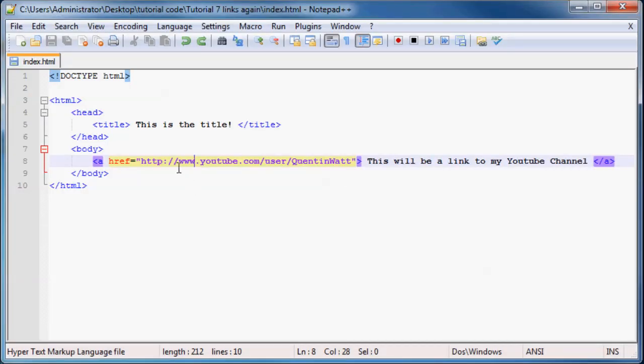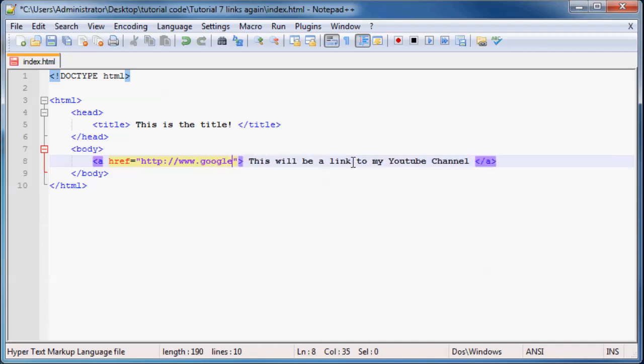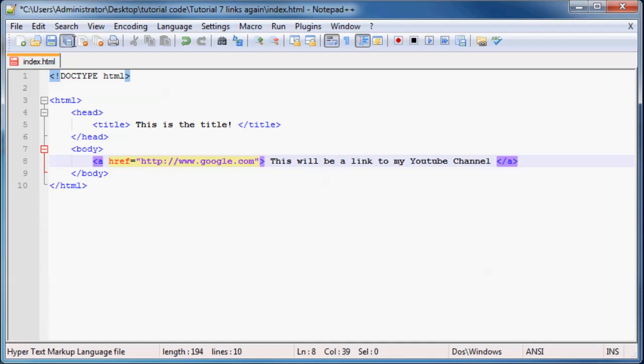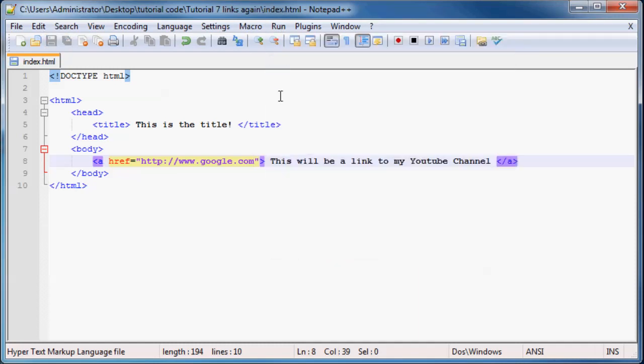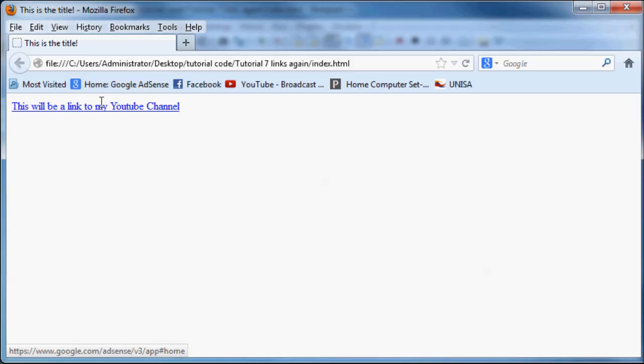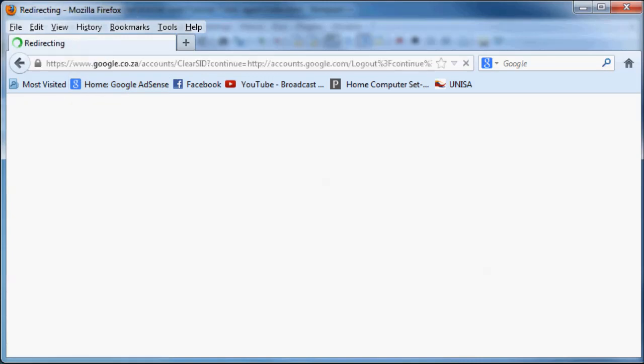And if I change this href here to http www.google.com, then it wouldn't be a link to my YouTube channel anymore. It would be a link to Google. So if we go ahead and click that,